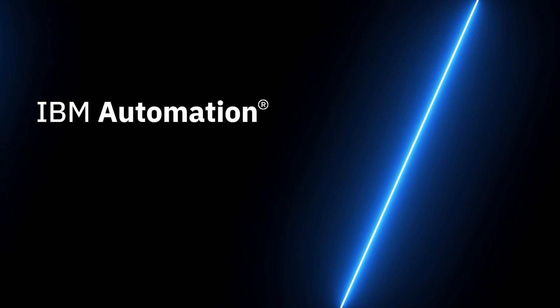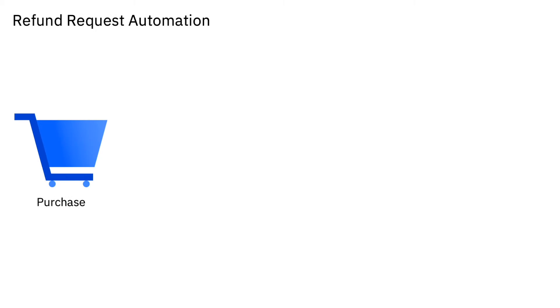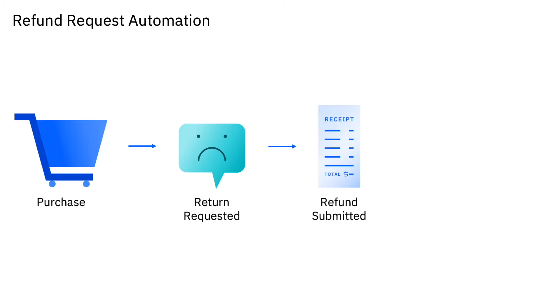Welcome to the Refund Request Automation demo. Imagine a customer purchases your product, but unfortunately they're not satisfied, so they request a refund.